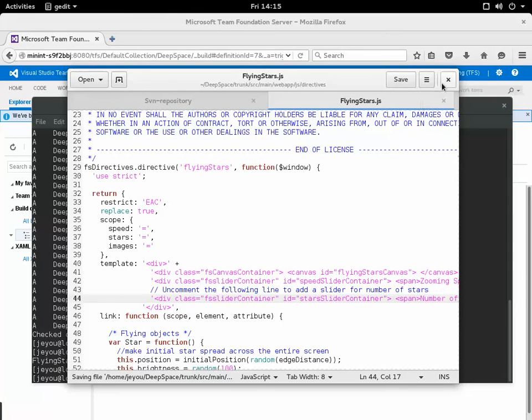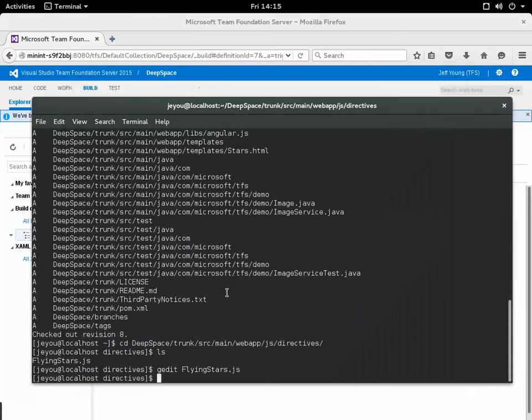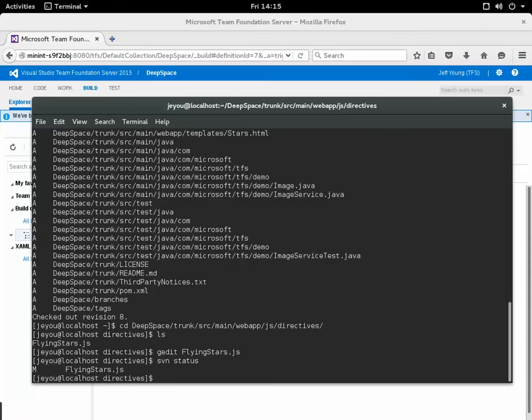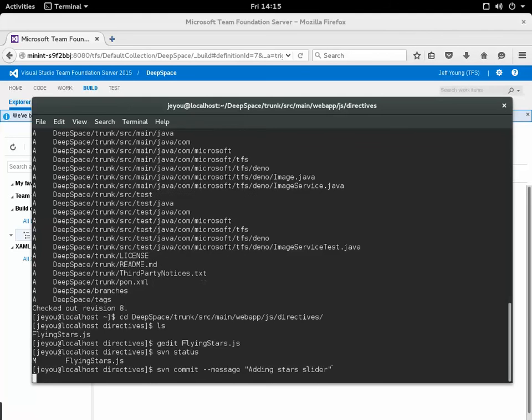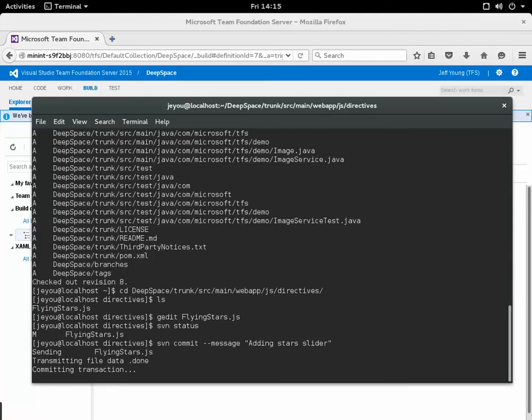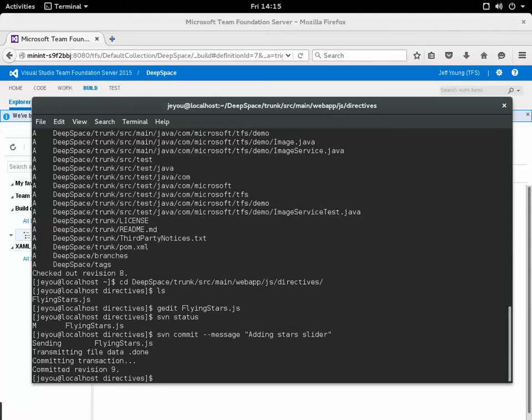I'll save the file, close gedit, verify that the change has been made there, and commit it. Okay so that's been committed and it's revision 9.